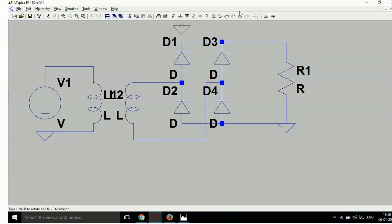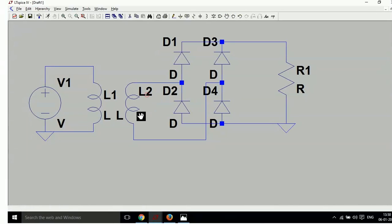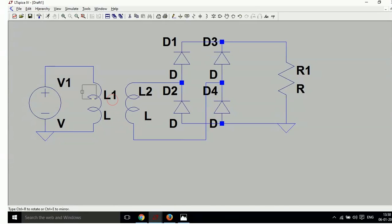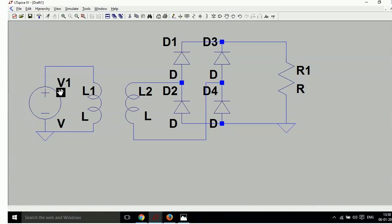Now you have to click and drag the components to arrange them clearly so you can see the layout properly.